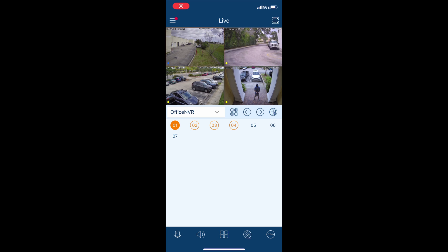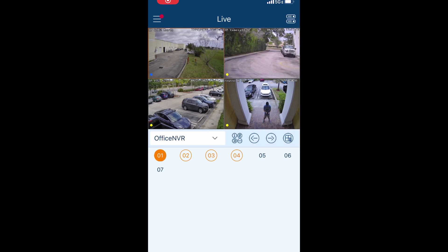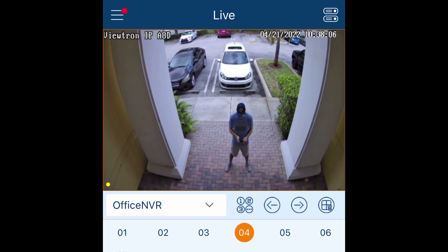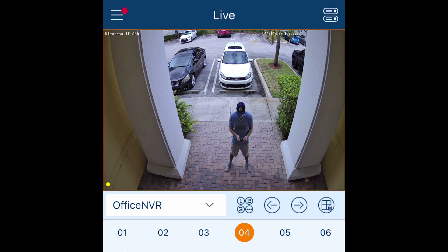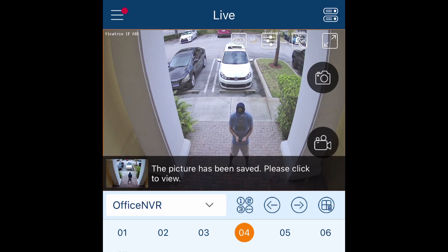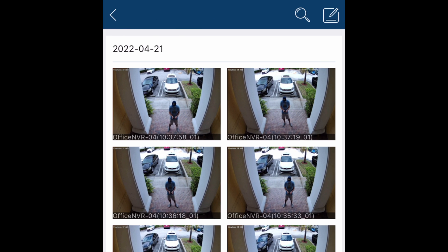Here's the live security camera view in the mobile app. I'm going to zoom in so that you can see better. On this live view I can double tap on any of the cameras to switch to a single camera view of that camera. On the live view I tap on the screen to display the snapshot icon, then tap on the icon when I want to capture a snapshot.